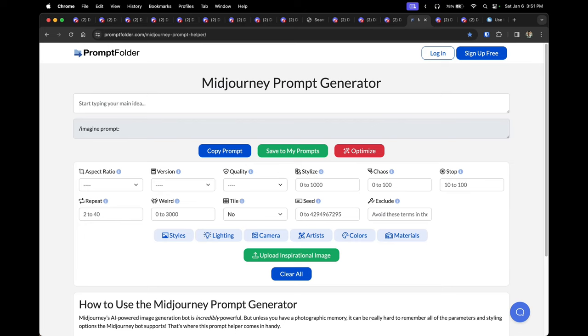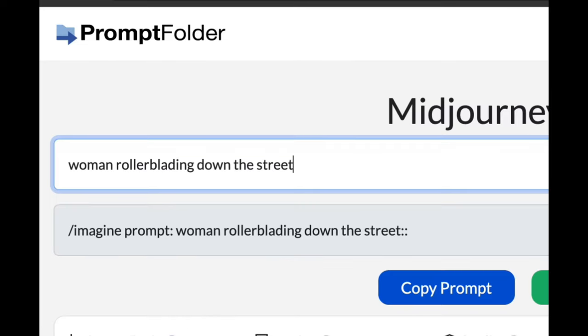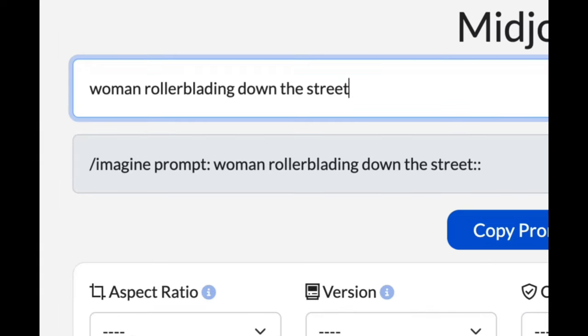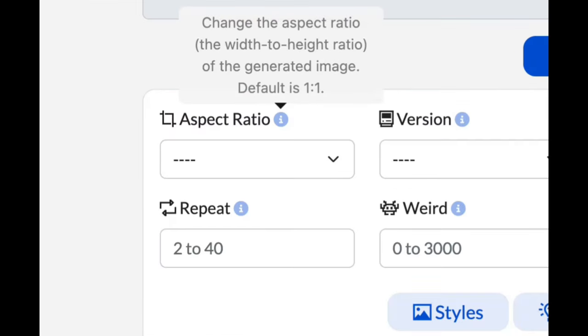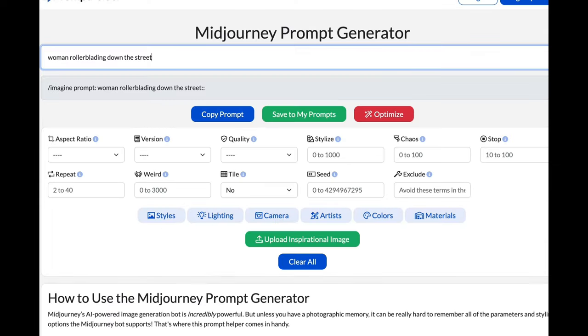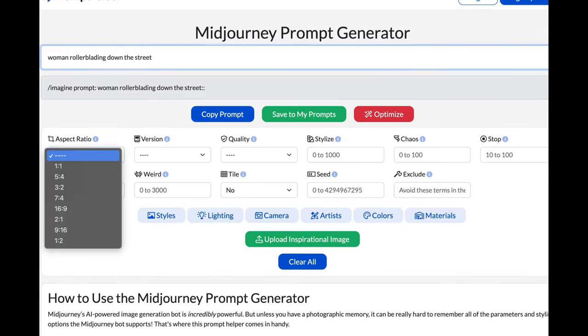I want to tell you about a resource that'll help you remember prompts — it's a website called Prompt Folder. They have a Midjourney prompt generator. You can start by typing in your main idea without needing to know any Midjourney commands, and the website will automatically generate the prompt for you. You simply copy it, go back to Midjourney, paste it, and it'll create the image.